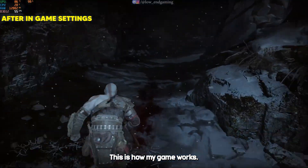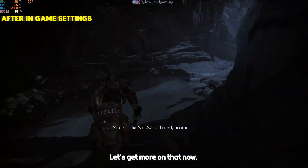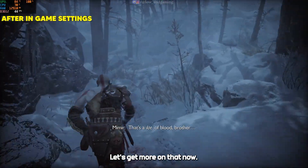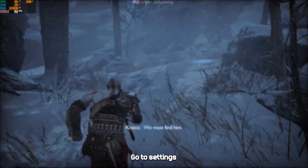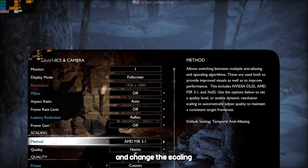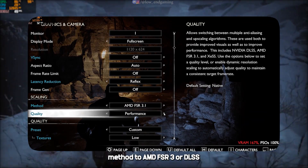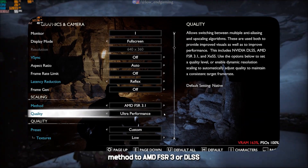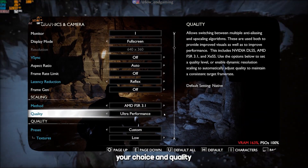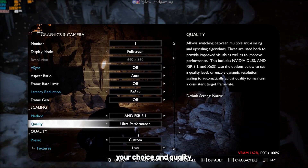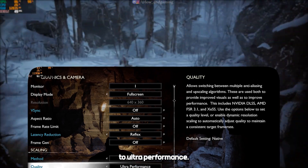This is how my game works. Let's get more FPS. Now, go to settings and change the scaling method to AMD FSR 3 or DLSS — your choice. And quality to ultra performance.